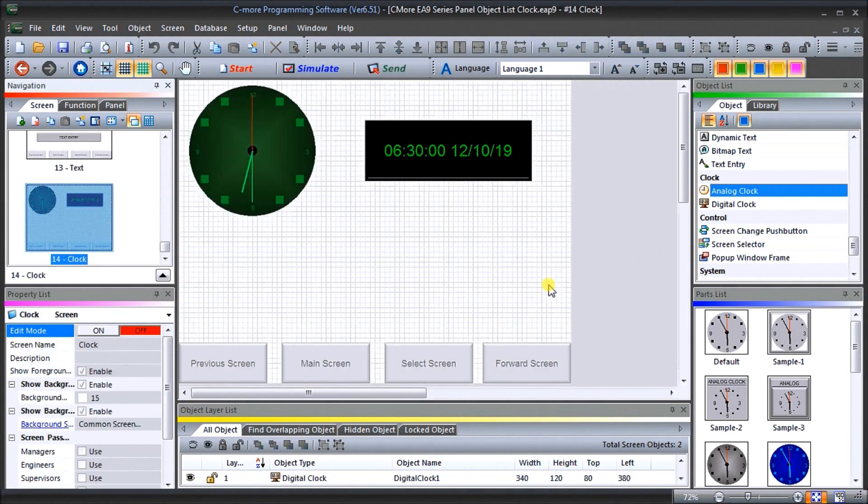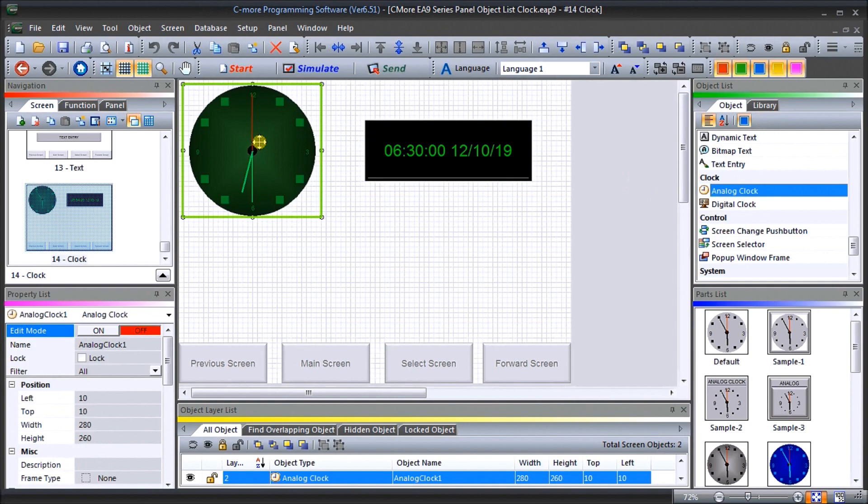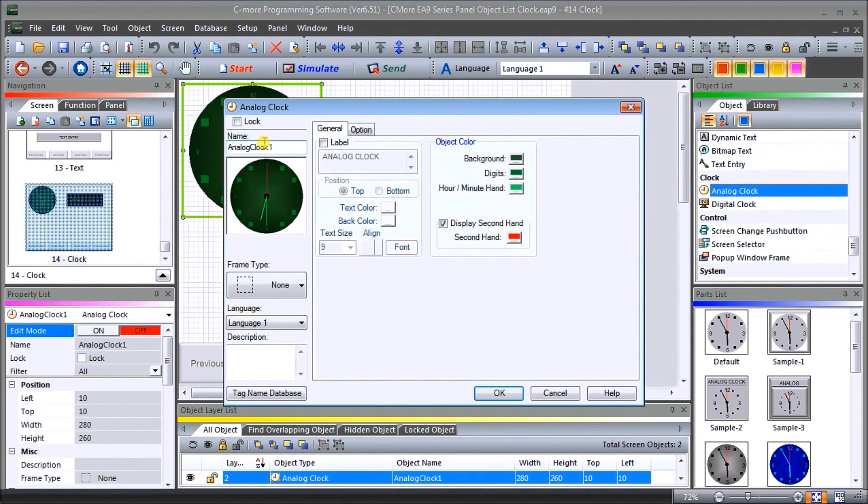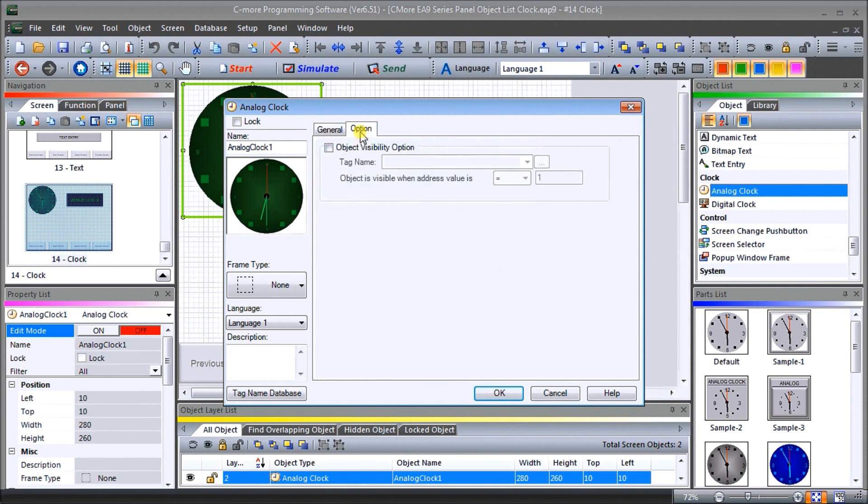We'll go back to our clock screen. If we look over to our object list you'll see that we have an analog clock and a digital clock. In the actual analog clock window you'll see that we can change a few different things: the color of background, the digits, the hour hand, minute hand, and second hand. We can change all those different colors, we could put a label on it if we wish or not. Under the option we have the ability to either make this visible or non-visible. In our case we're going to leave that visibility off so that will be visible all the time.